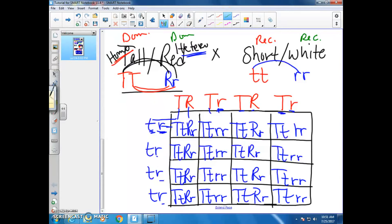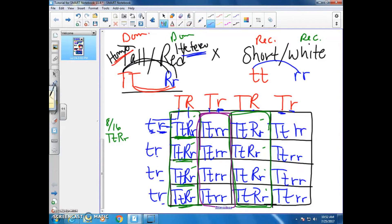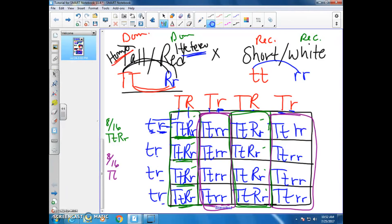Looking at the boxes, you can see that this entire section gives you big T, little T, big R, little R — and you have 1, 2, 3, 4, 5, 6, 7, 8 of those, so 8 out of 16. And then you have this other section that is big T, little T, little R, little R — and you also have 8 of those, so 8 out of 16.